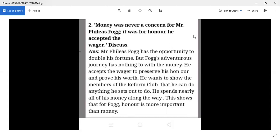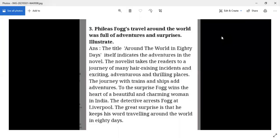This shows that Fogg's honor is more important to him than money. Phileas Fogg's tour around the world was full of adventures and surprises. From the title itself we can say this is an adventurous novel. The novelist takes the reader through many exciting and thrilling places. The journey is by ships and trains, and along the way Fogg wins the heart of a beautiful, charming lady in India. He is also arrested on his way at Liverpool, yet still manages to win the wager.